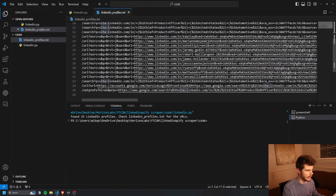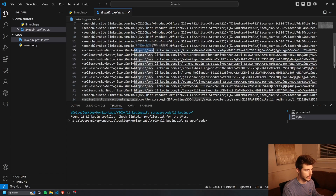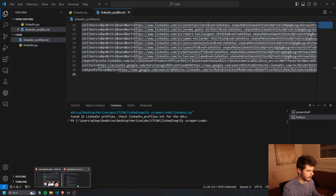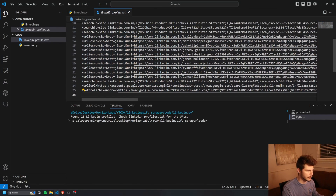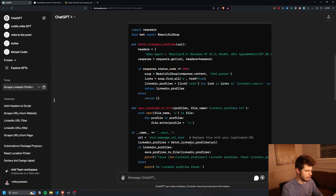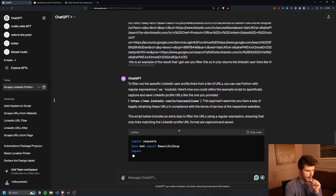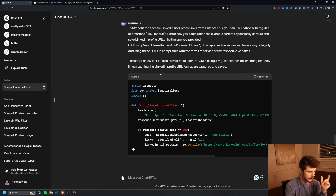So we want to filter this result a bit more so we only get the profile links. I take the entire results back over to ChatGPT and say: this is an example of the result I get — can you filter this so it only returns the LinkedIn user links like this? I grab an example of what a LinkedIn profile URL looks like so it has a better idea of what to filter out. It uses the RE module to filter out the specific links.